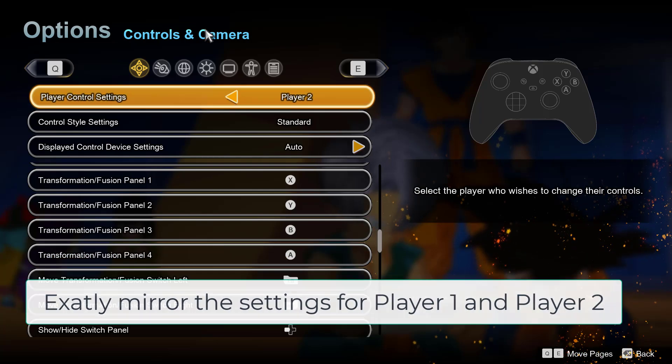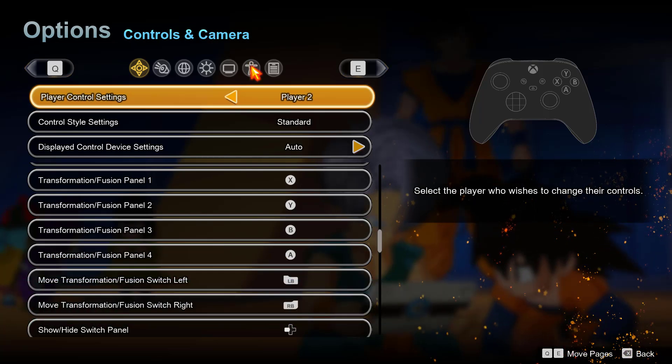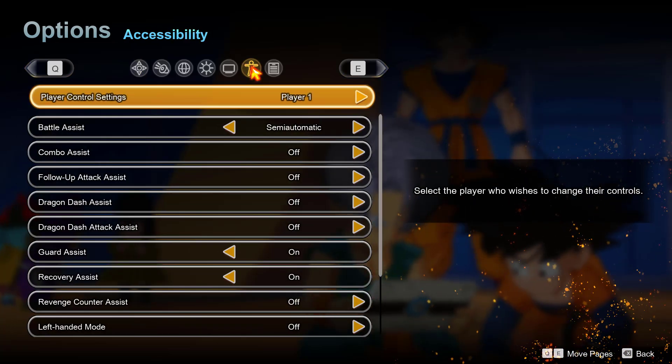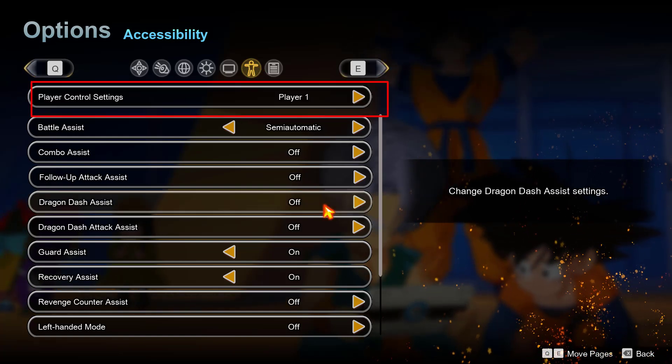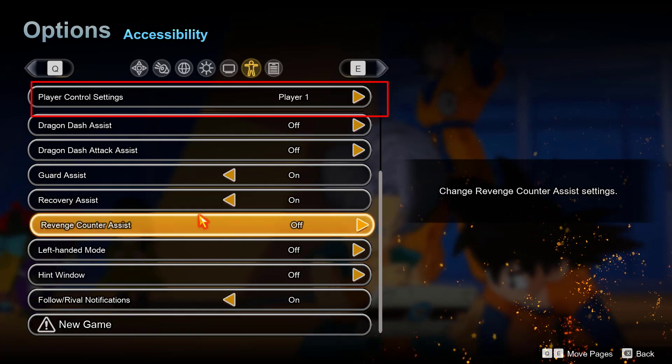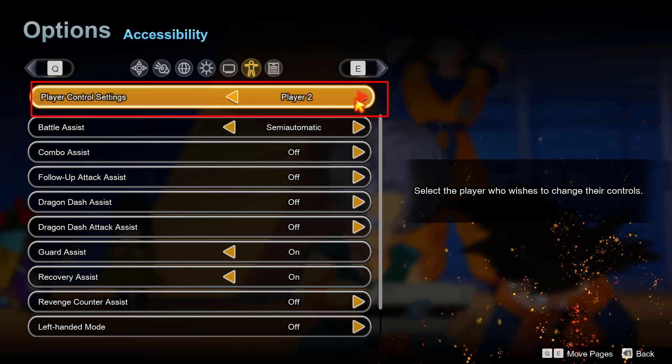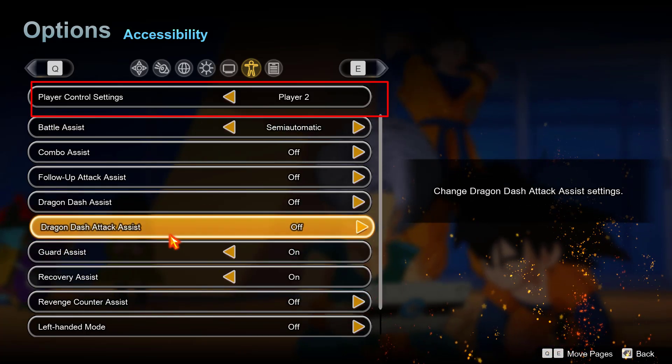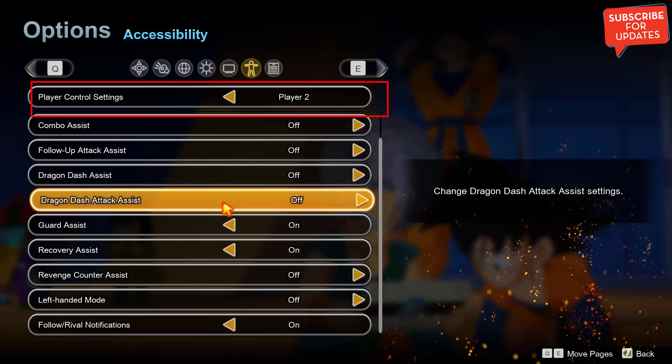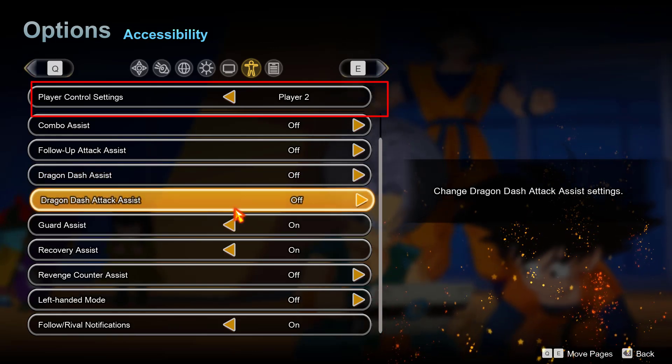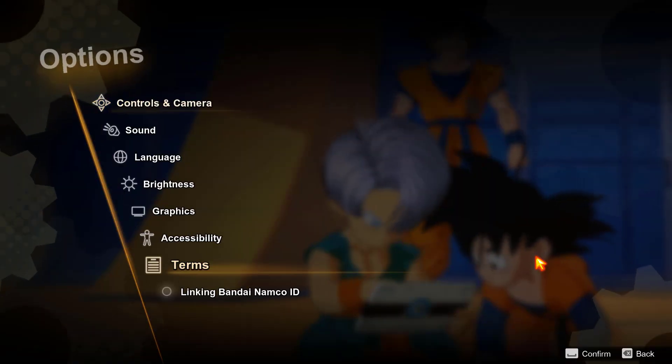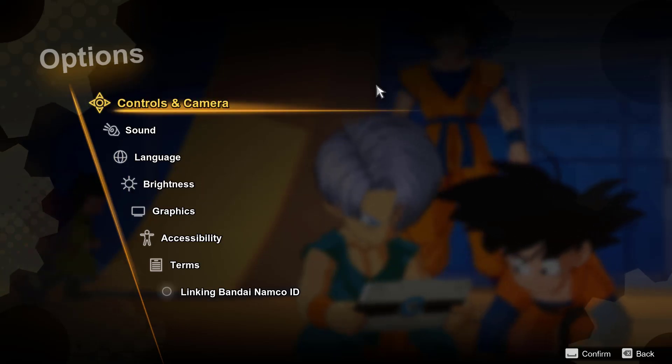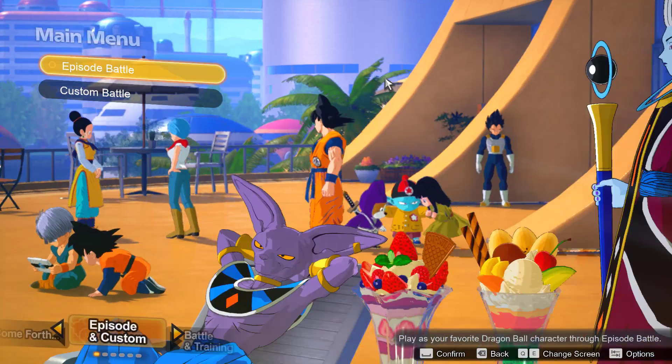After changing Controls and Camera, then here is Accessibility option, click on it. Same thing you need to do right over here. Under Player 1, whatever the settings are configured right over here, select Player 2 and make sure you exactly mirror the settings for Player 2 also. Once you've done so, save these changes, then relaunch the game and this will completely fix the issue of controller not working while playing Dragon Ball Sparking Zero.